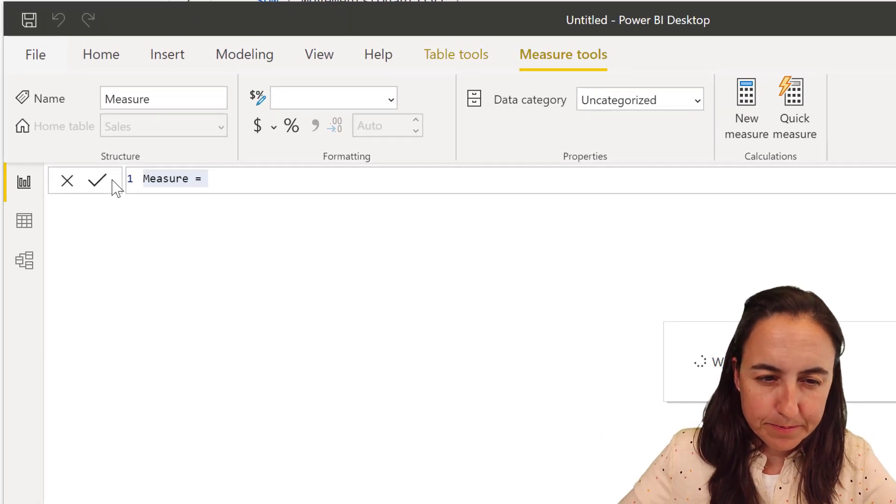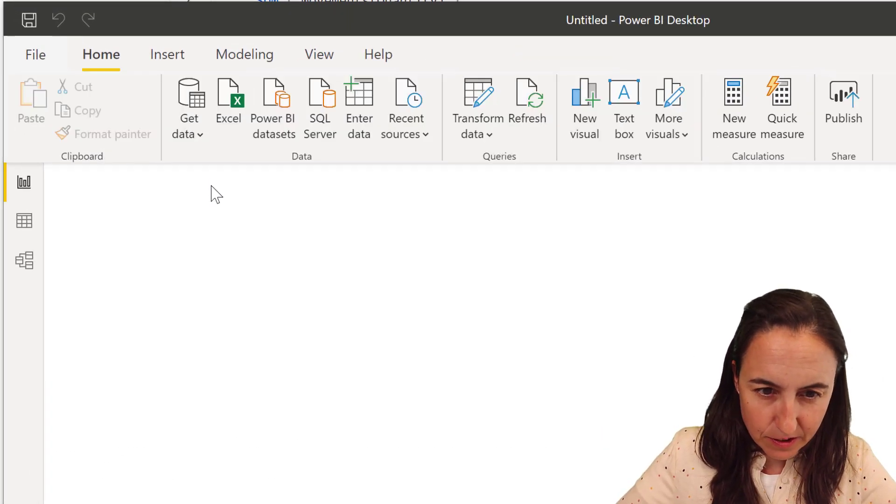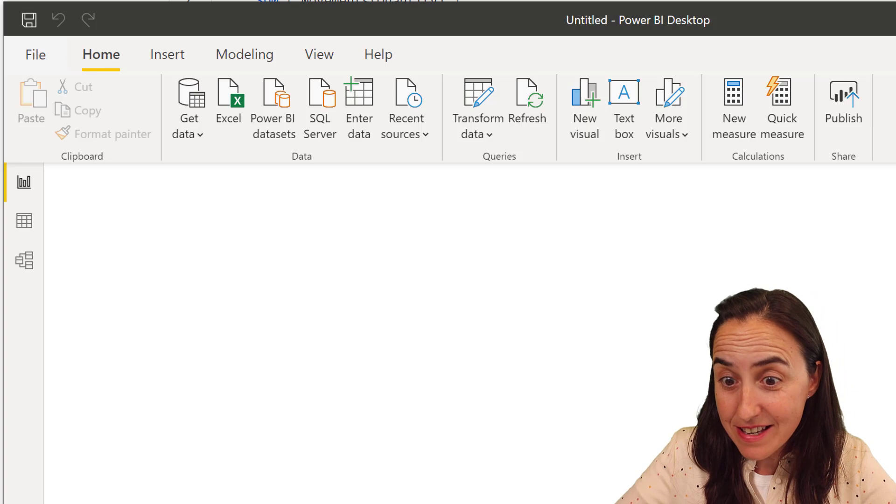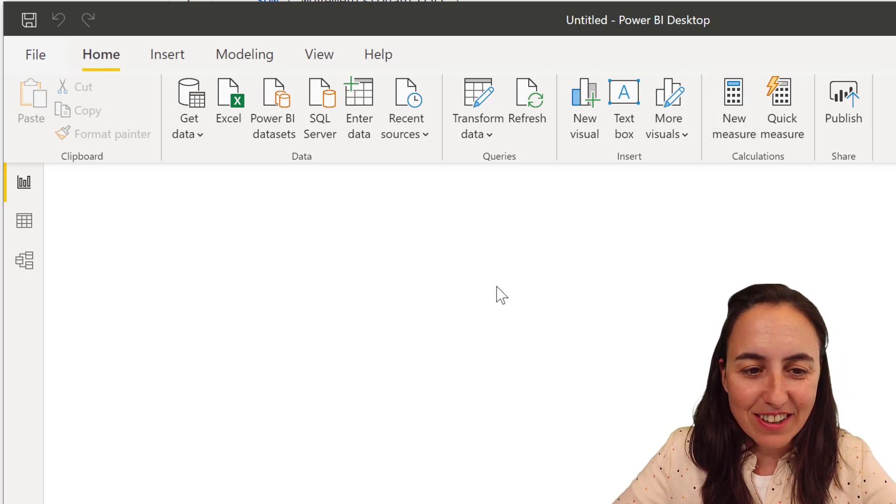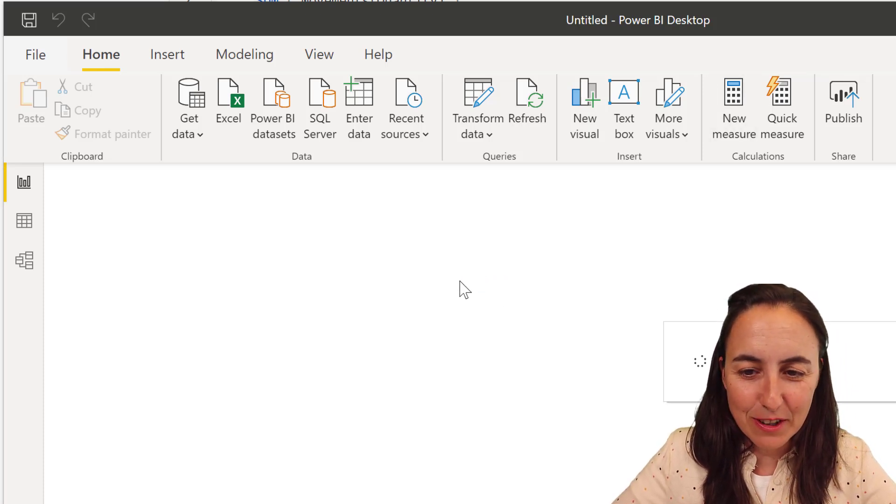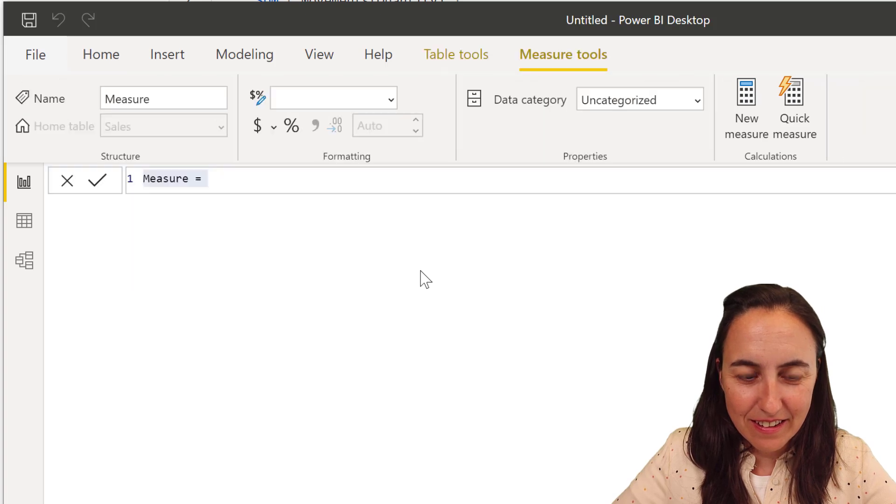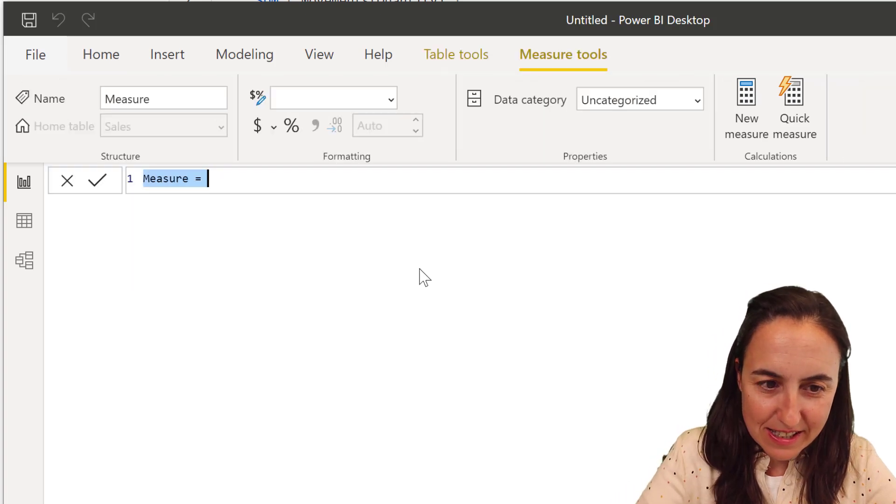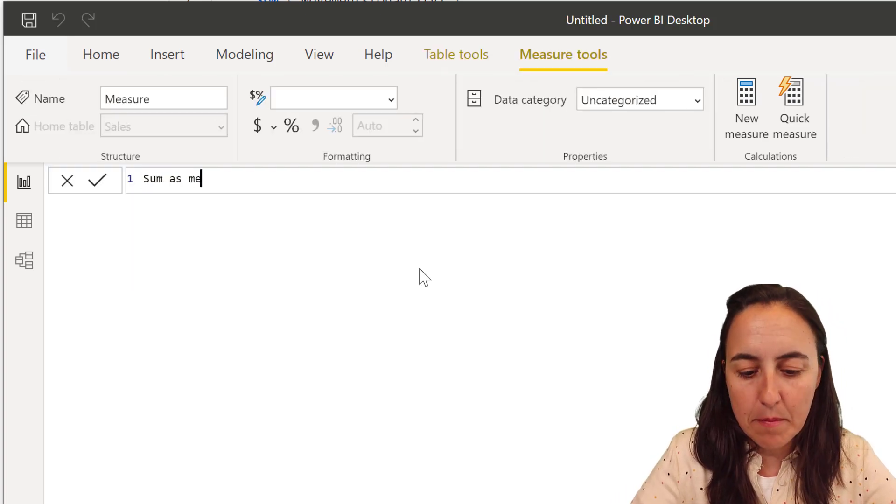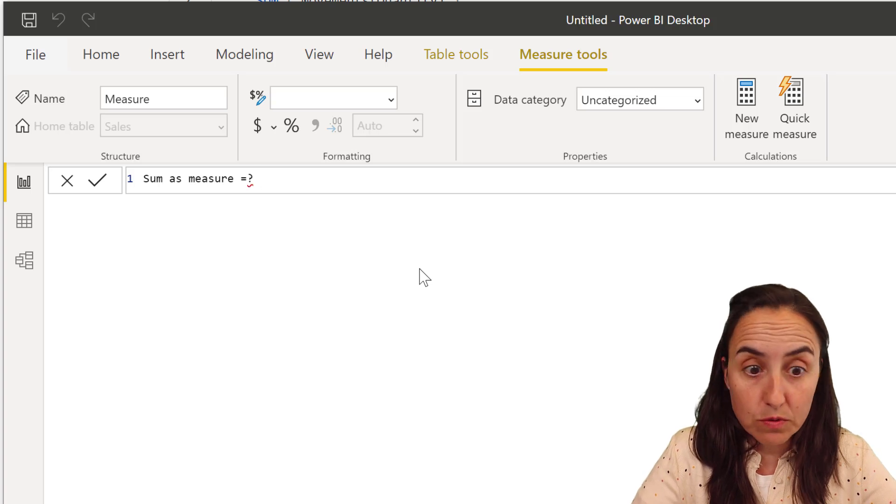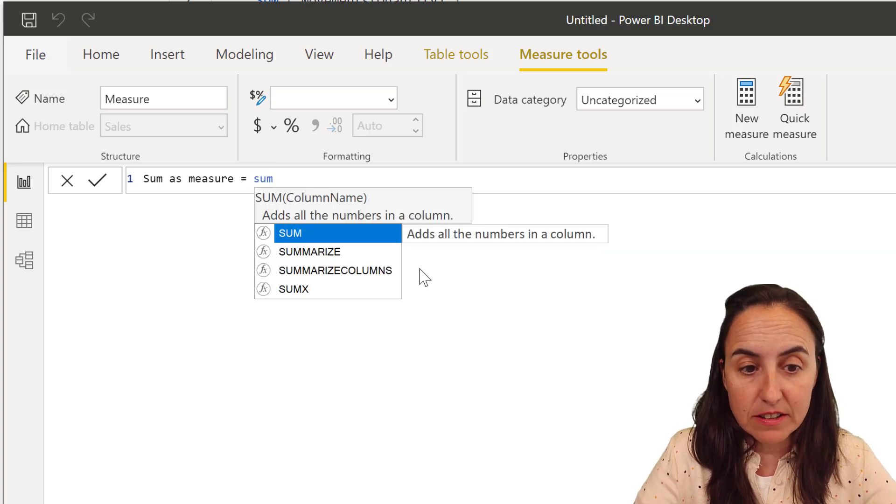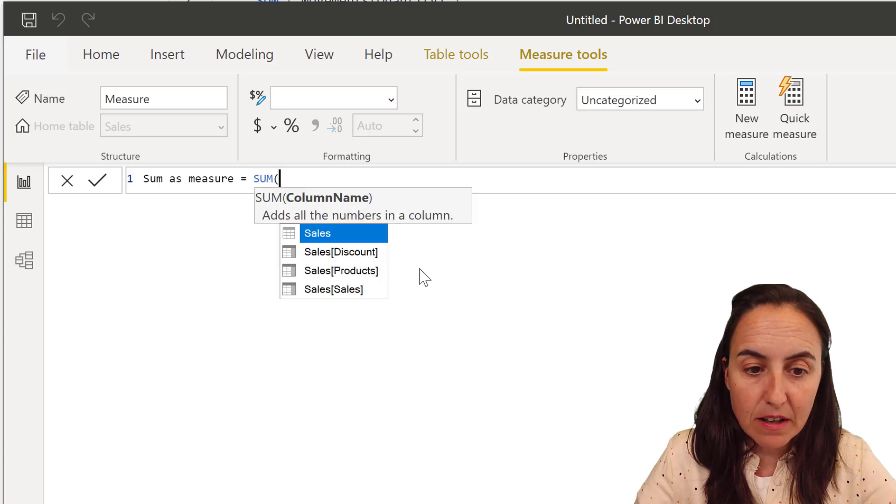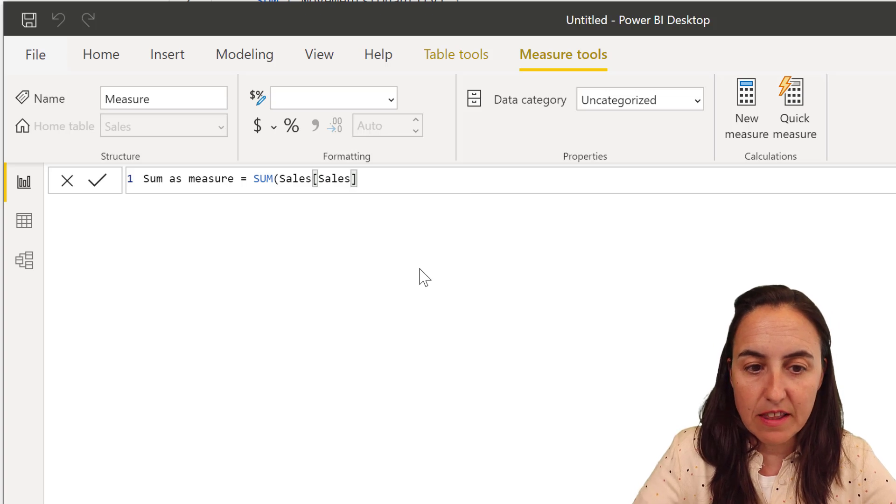So sum... Oh, the DAX editor is a pain! New measure. Come on. Work with me. Sum as measure. And then we're just going to do sum of sales, nothing else. So sum, and then I'll wrap the sales in there.